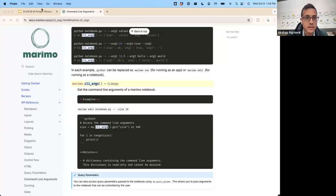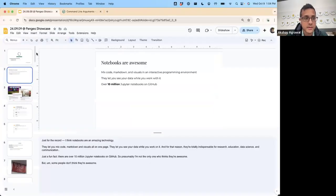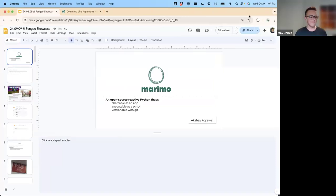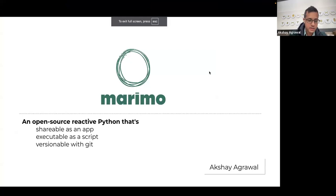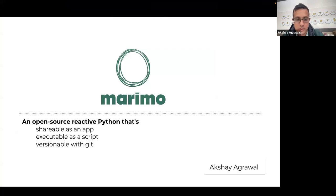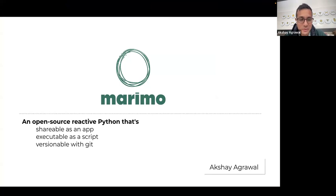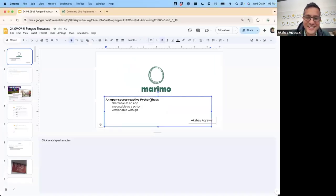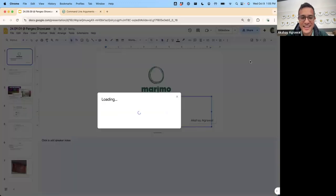Cool, thanks Max. Thanks for the introduction and thanks everyone for having me. Let me share my screen. Can you all see my screen? Okay, perfect. So I'm going to be talking about my latest open source project which I've been working on for the past two years now. Well, I've been working on it full time with one other developer named Miles Skolnick, and this project is called Marimo.